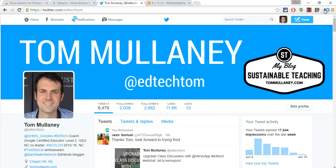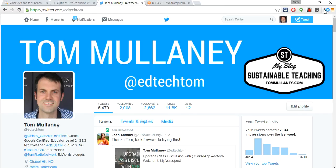It's something that may not be perfect, but does have some potential for users with disabilities. I am Tom Mullaney. Here's my Twitter, at EdTechTom. Thank you for watching this. If you'd like to discuss further, please comment below or tweet me at EdTechTom.